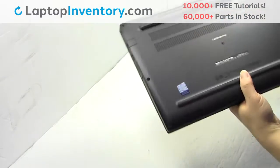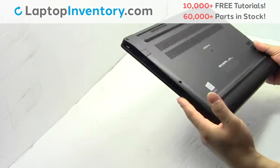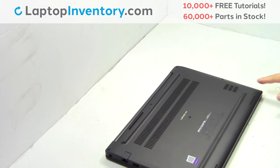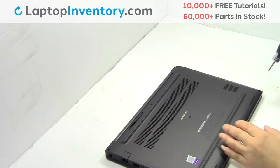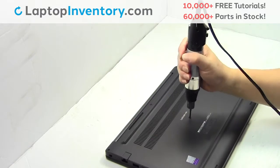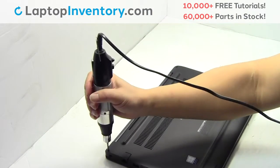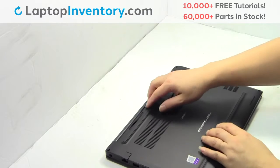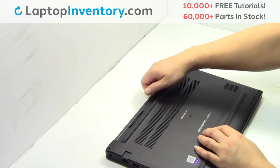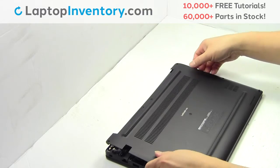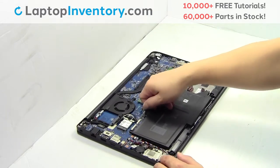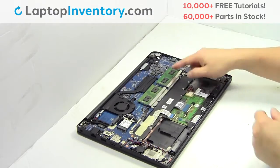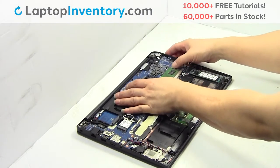Turn the laptop over, remove the screws, remove the cover, remove the cable, remove the memory.